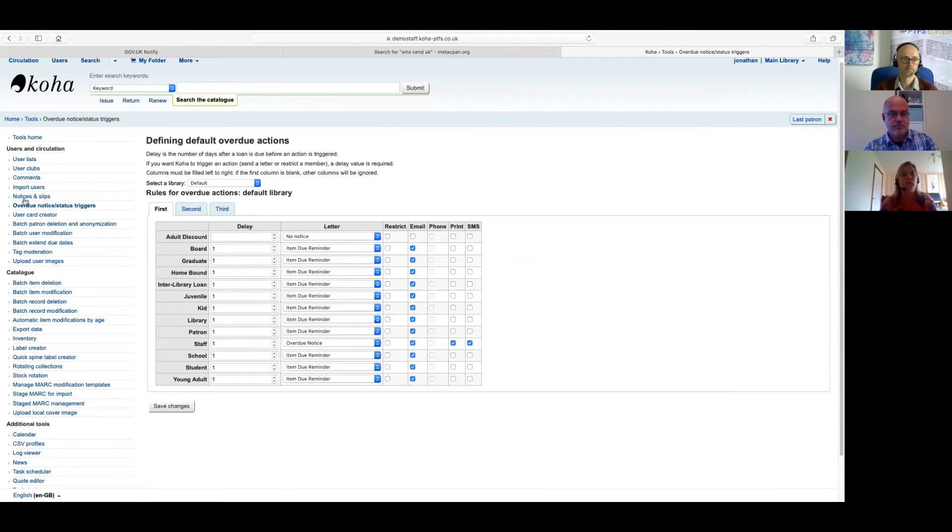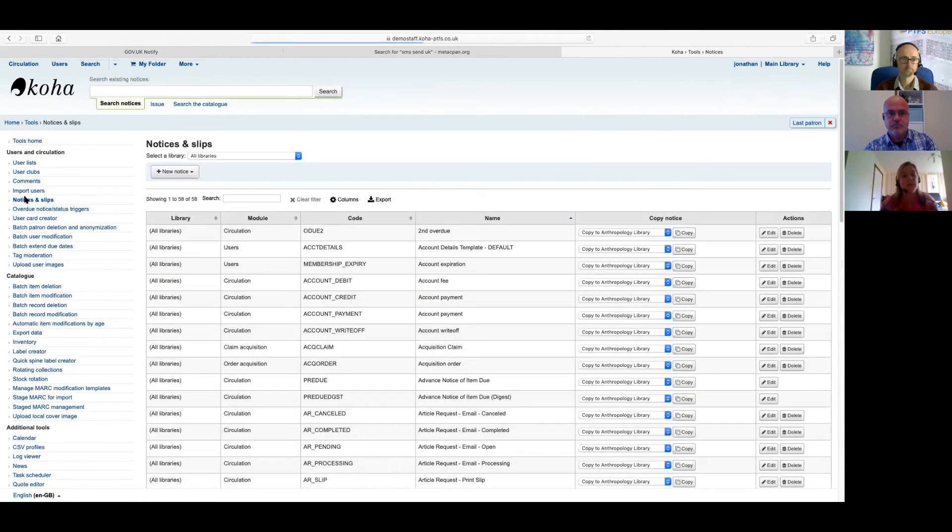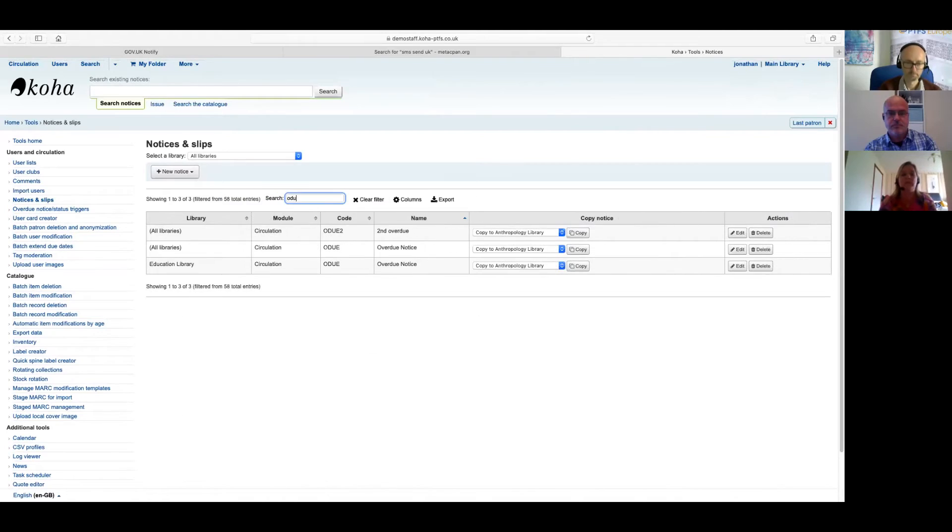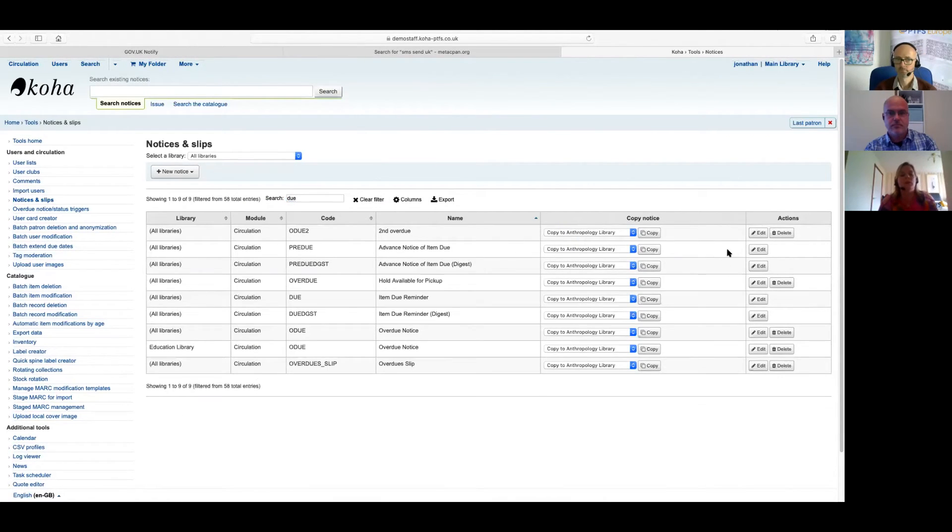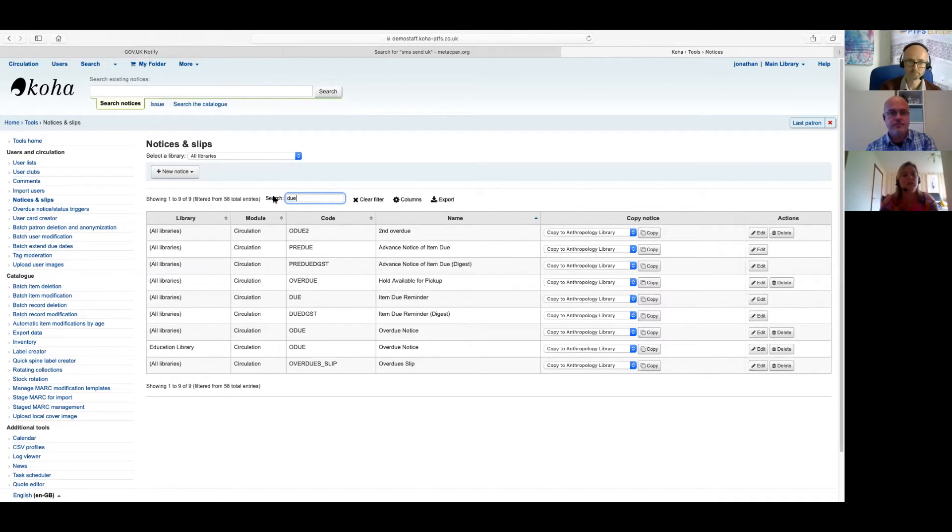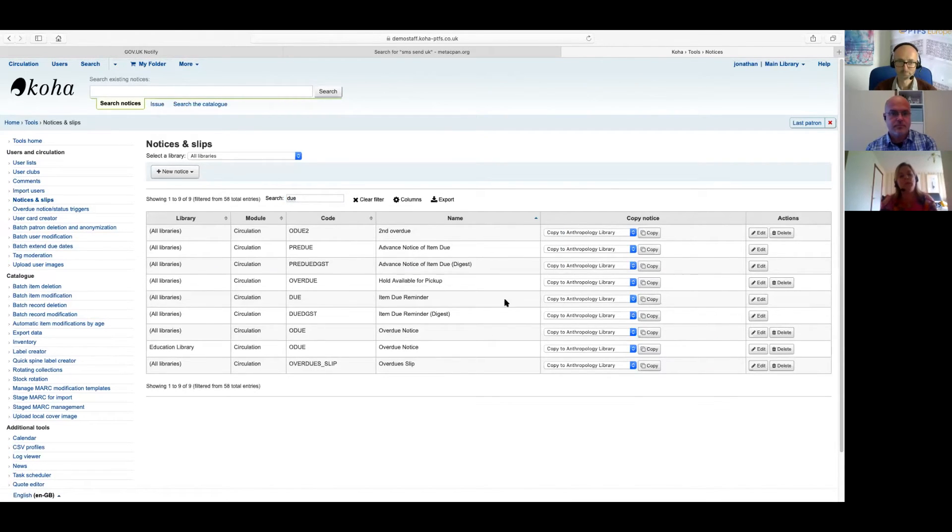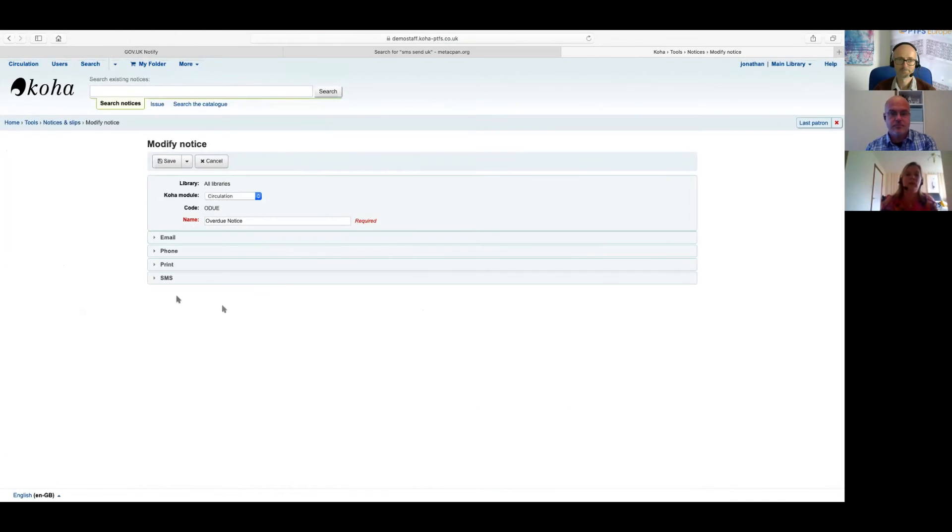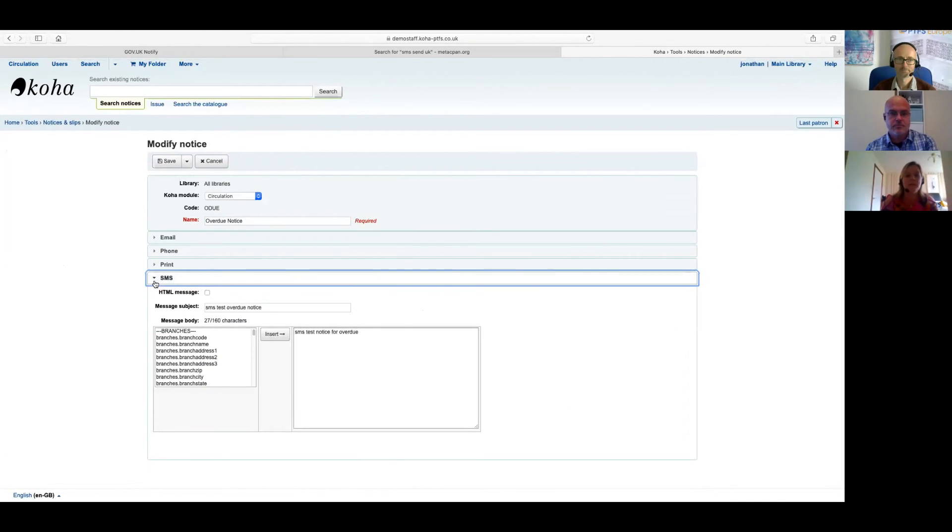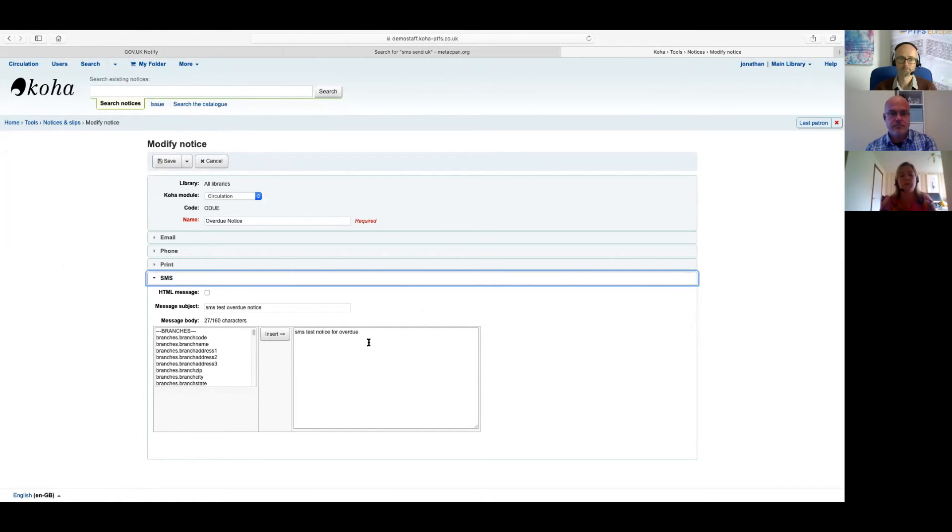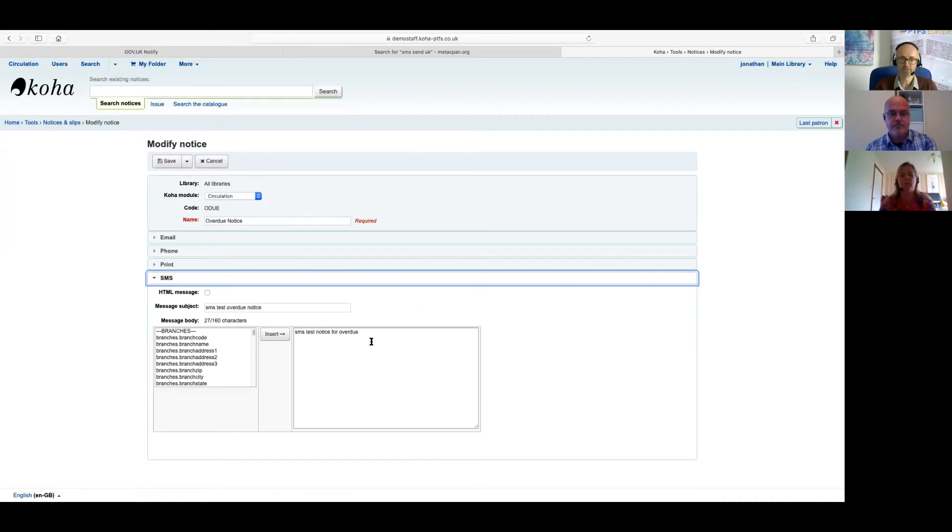So in terms of constructing the text that would actually be sent to the user, that's all done through the notices and slips area in the same way as emails. If we just have a look into the notices and slips for that particular overdue notice that was referenced in the triggers, we can see within the notice file itself that we've got the breakdown where we've got the text for email and we've got the text for SMS. So we would just construct the text in that way as we would with any email file. Yeah, I presume you're limited to the amount of text you can put in there because obviously it's just a short message. Yeah. That's great. So that all looks pretty straightforward to set up, I think.